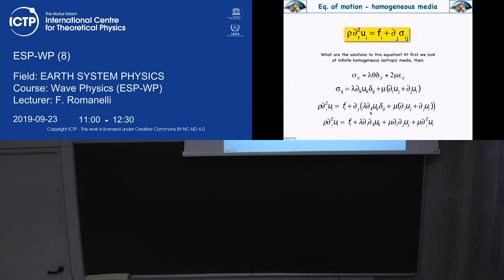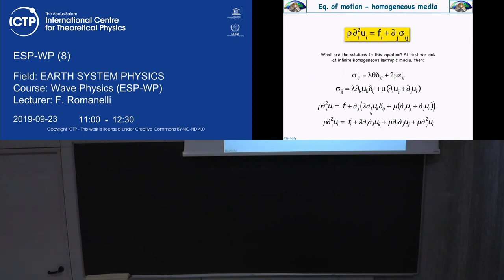Wait a second. For today, we are going to assume that the elastic body we are considering is very simple — it's isotropic with lambda and mu, and it's homogeneous. Lambda and mu are the same everywhere, so you can take them out of the derivative. They are constants defining the universe we are considering.